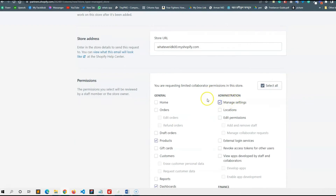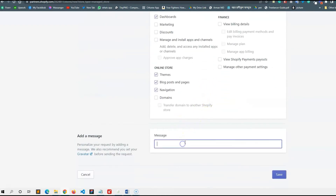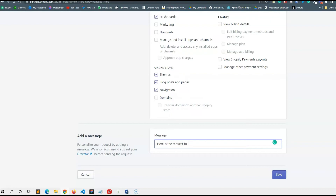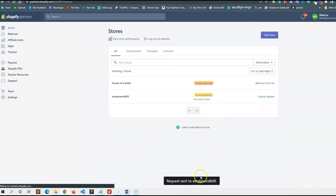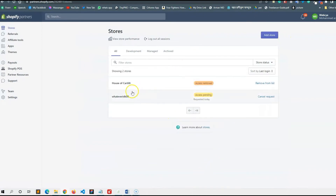If we request the client, we will remove the client. So we will see the whole process. We will click here on the request to access your store. I will click here, and we will click on Save.